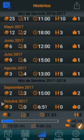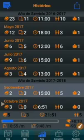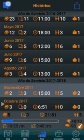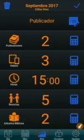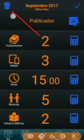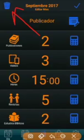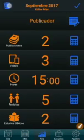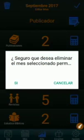It is also possible to permanently delete a month. To do this, select it and press the top left button for editing. Then use the delete button at the top left to eliminate that month. A warning will ask if you really want to permanently delete it. If so, select yes; otherwise, cancel.